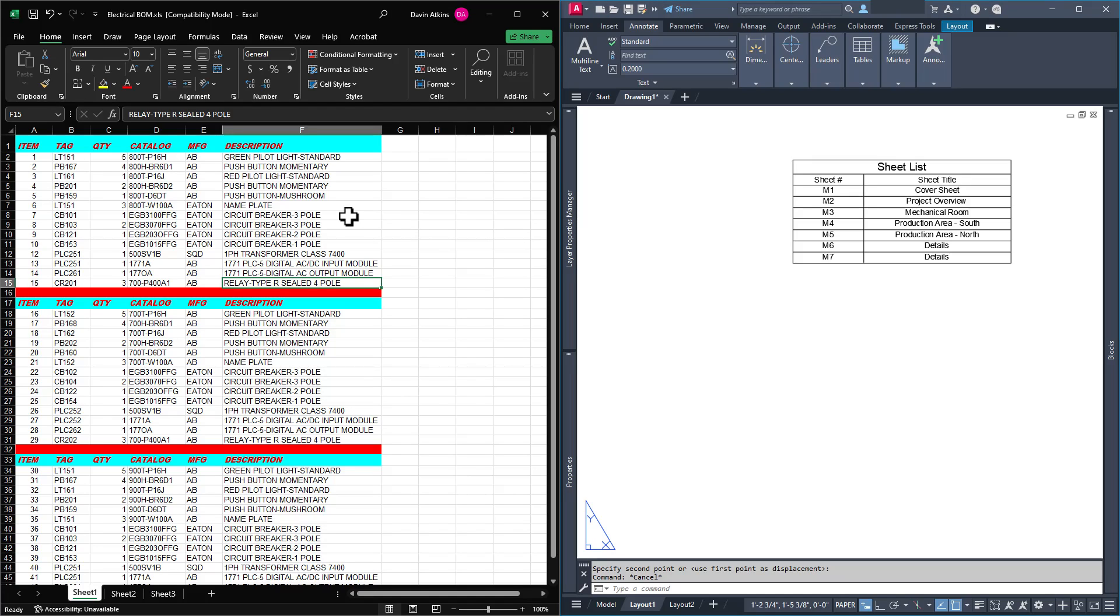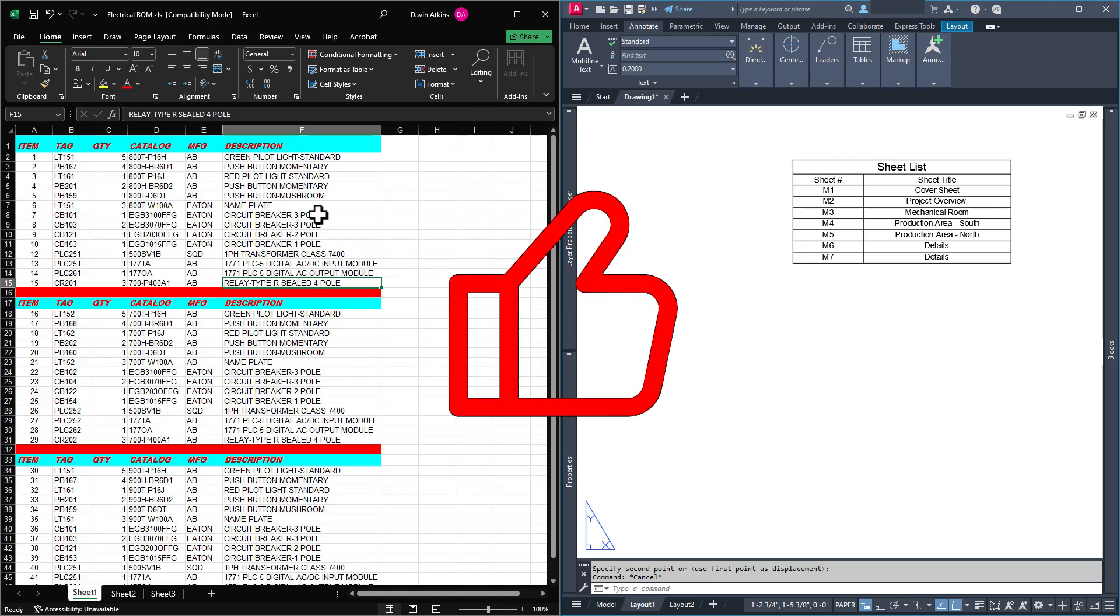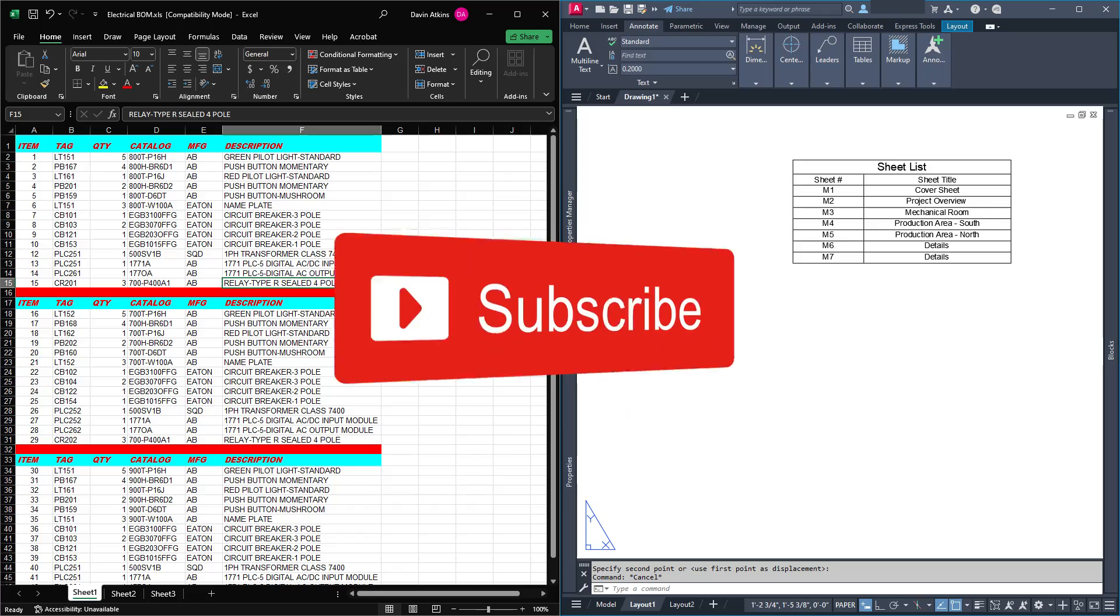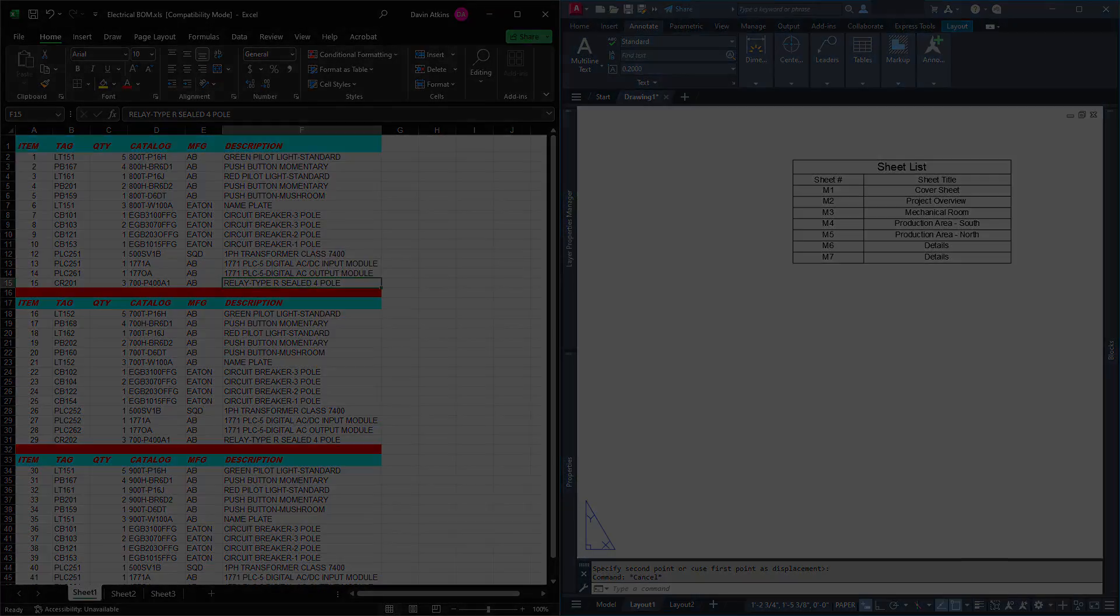We'll also cover how to go the other way, to take AutoCAD tables and export them to Excel. This can allow us to share data to non-CAD co-workers or import data directly into estimating software. If that sounds good to you, you should just go ahead and click like and subscribe now. You probably won't regret it.